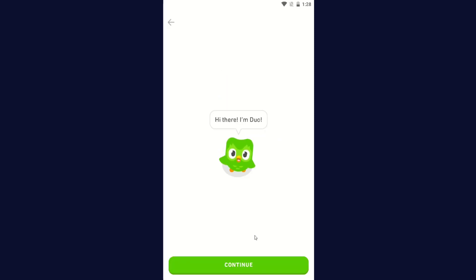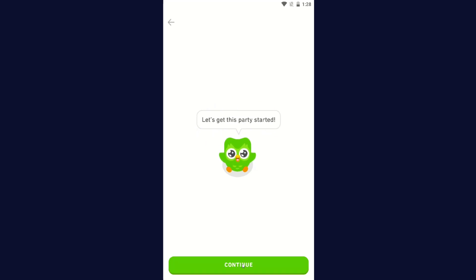Hi there, I'm Duo. Click Continue. Let's get this party started, click Continue.